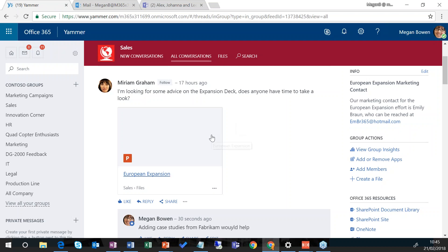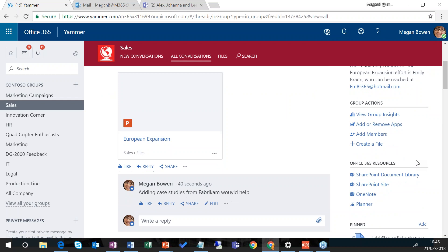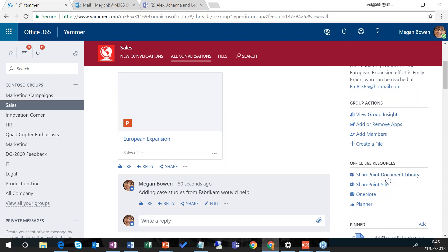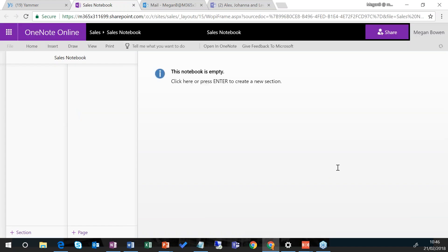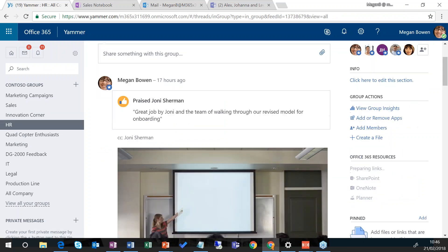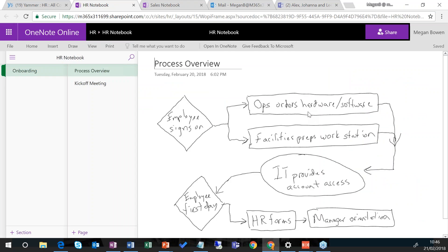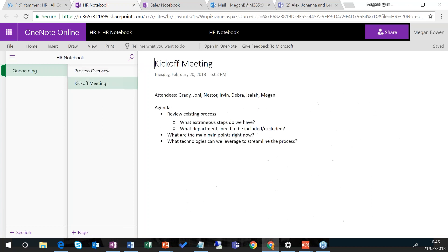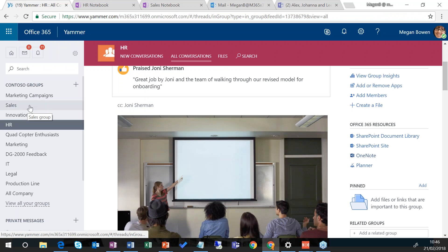Over on the right hand side in Yammer, I can add members, create a file, see group insights to understand how much interest people have in this group, and access various different Office 365 resources related to the group. If I click on OneNote, it opens up and shows some information relating to that particular group. Jumping to the HR group and doing the same — clicking on OneNote — I have content within OneNote that relates purely to that group within Yammer, and there can be various pages within that group as well. That's a quick highlight of Yammer within Office 365.